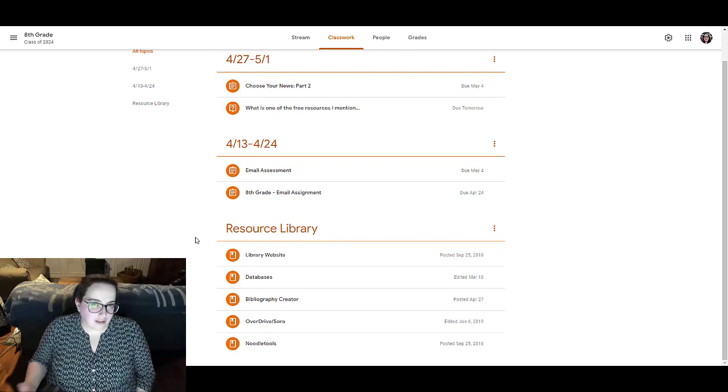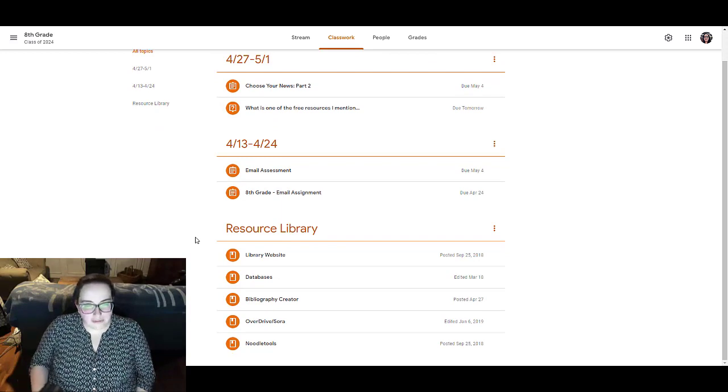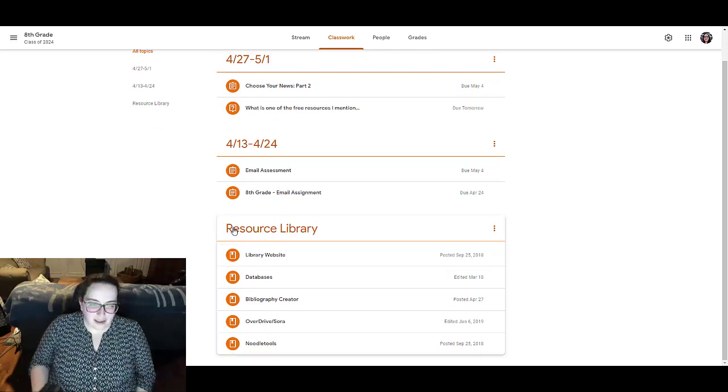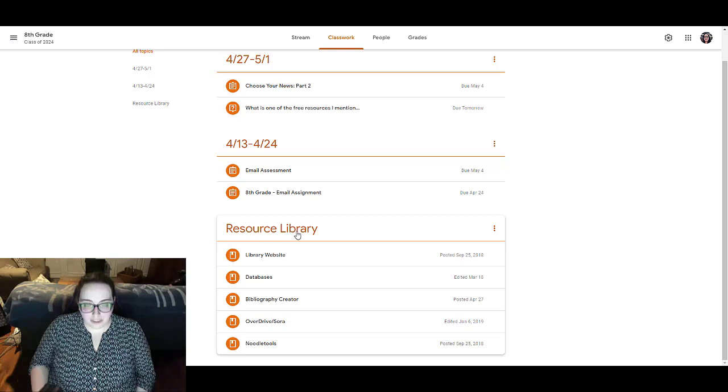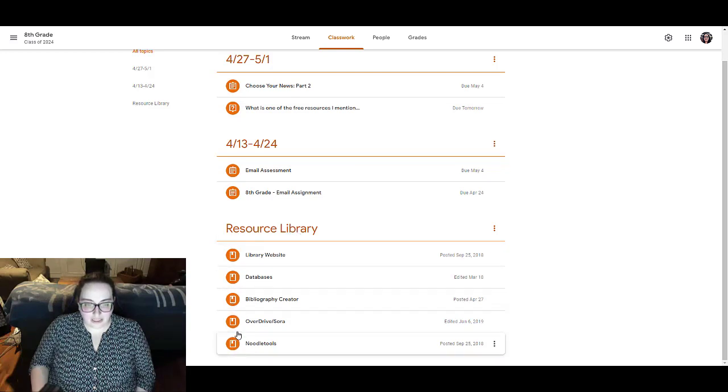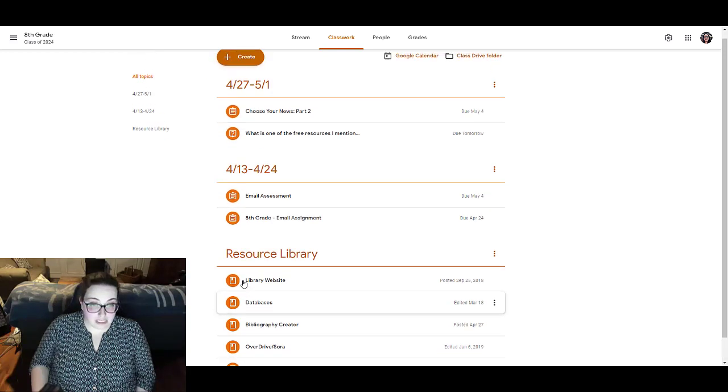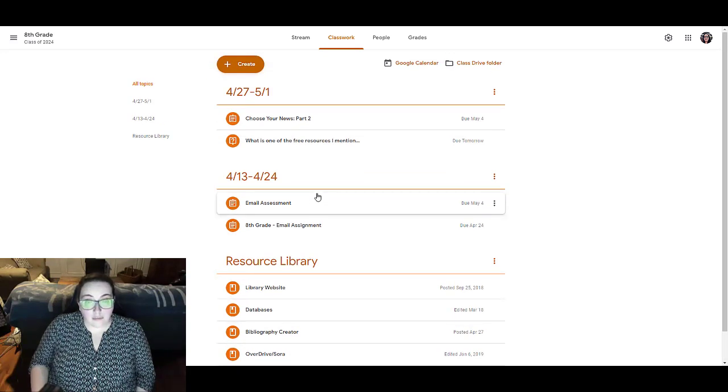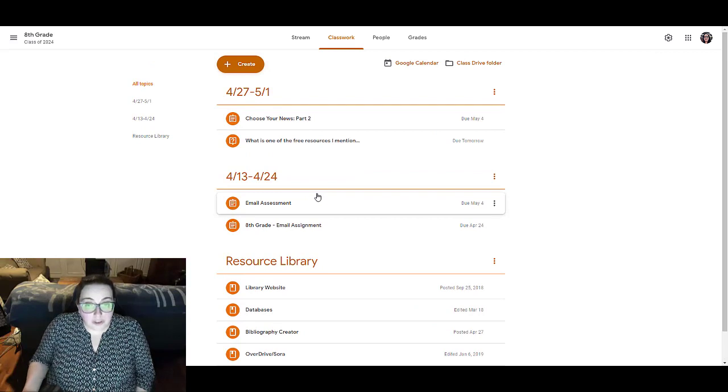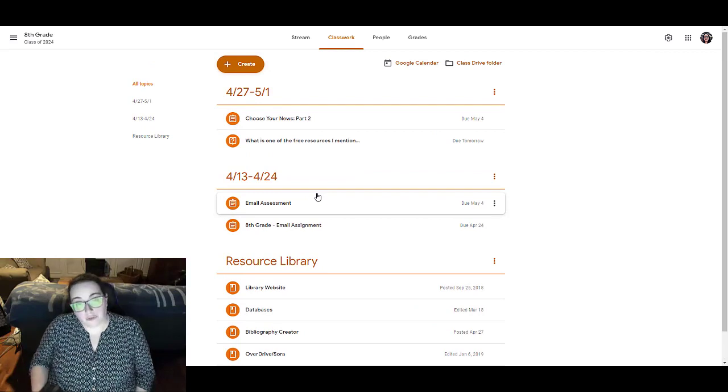And then also, if there are links that students might need throughout the class, I create a resource library topic and I put in any links that they might need. So that is really helpful for students.